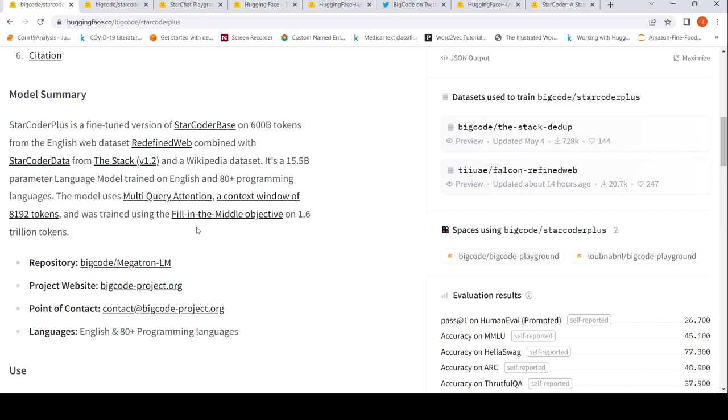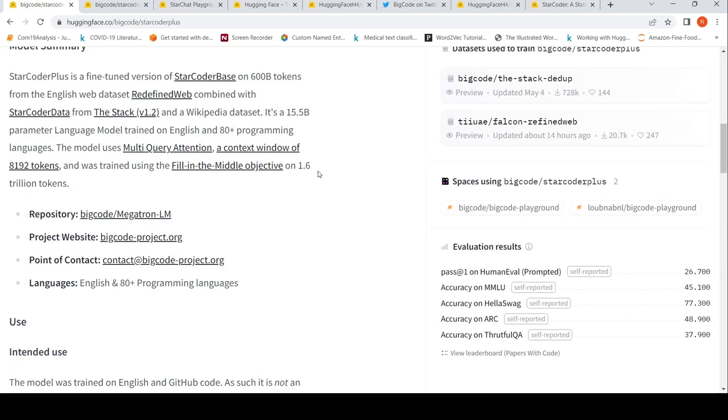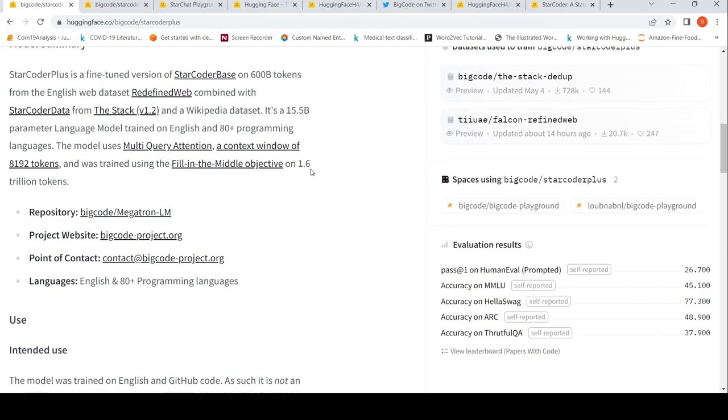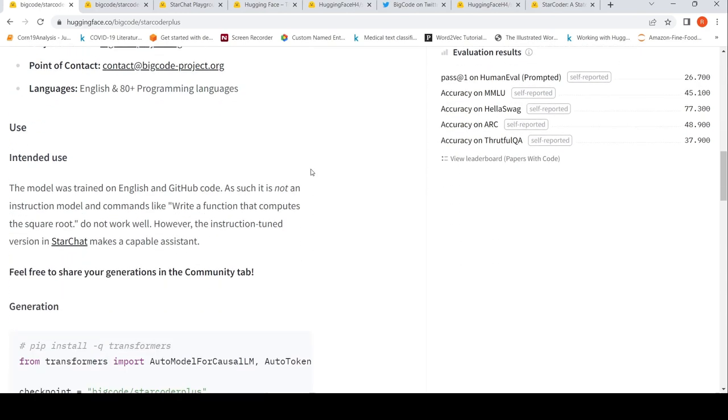Fill-in-the-middle objective is where some part of text is given, then there is a slot which needs to be filled, and then you have rest of the text. For example, import NumPy as NP. So probably import something as NP, and it tries to fill in that particular word. So it was trained using that objective.